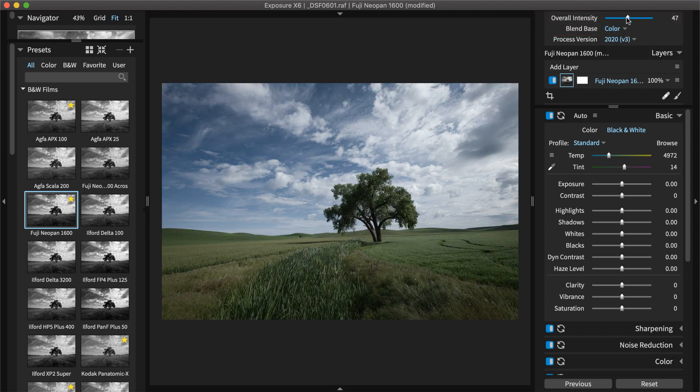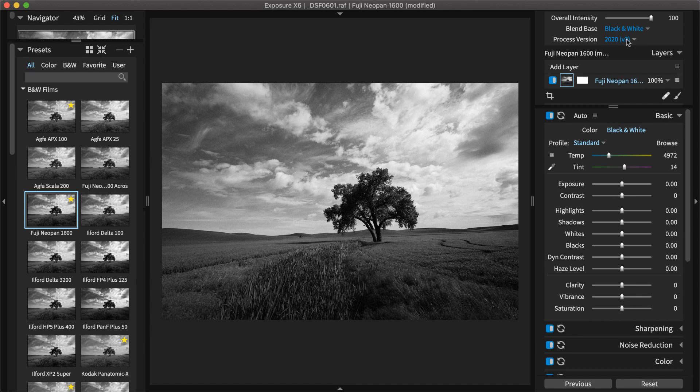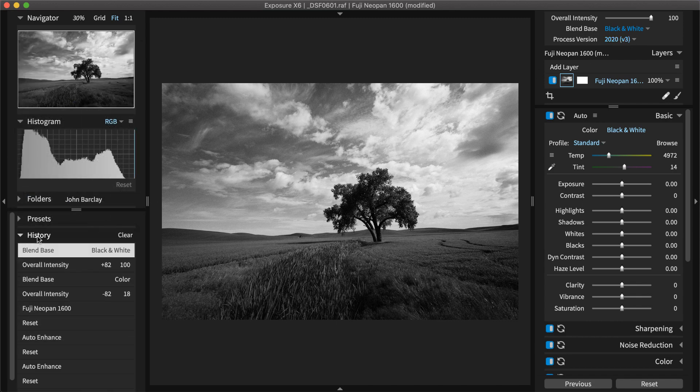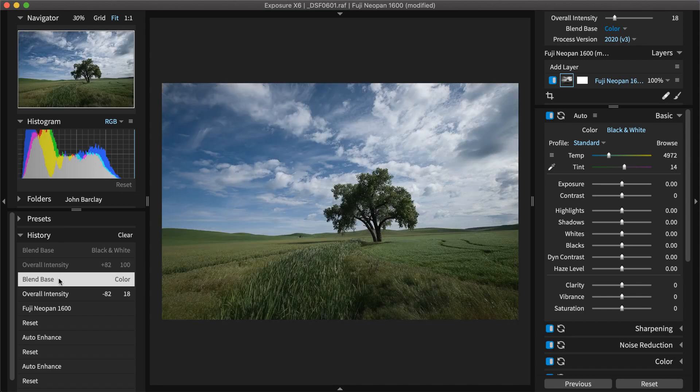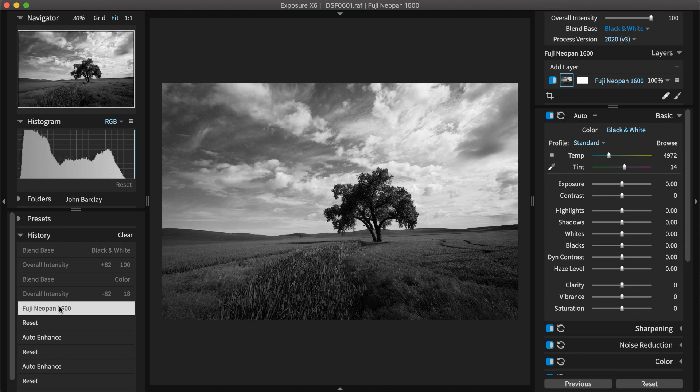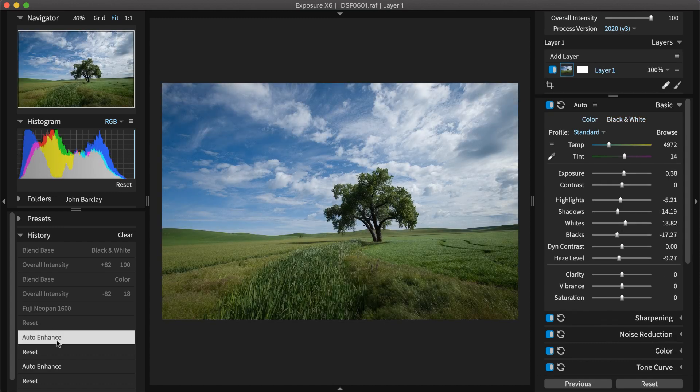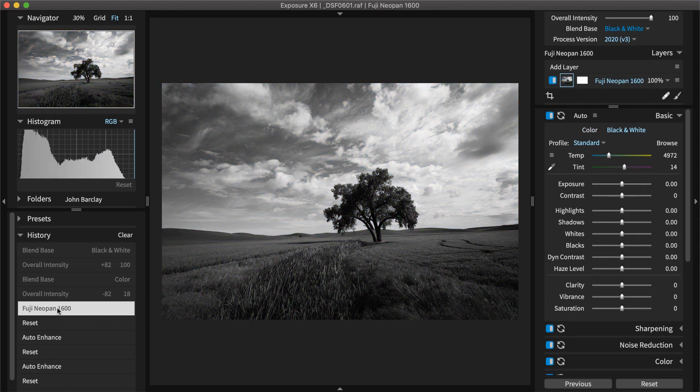For black and white images, Exposure can adjust the overall blend on either a black and white or a color base image. To undo an edit or to see a record of your creative adjustments, expand the history panel. You can see the exact values for each adjustment made to the image. Hover over each entry to see what the image looked like at that point in time. You can click a history entry to roll back to that state.